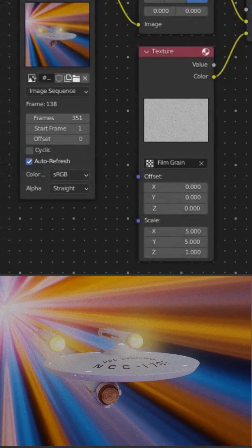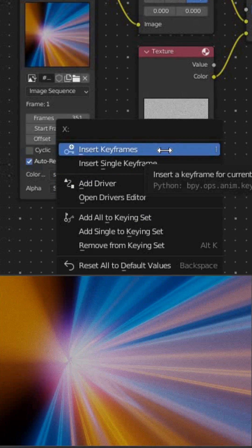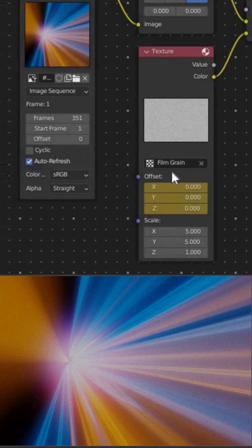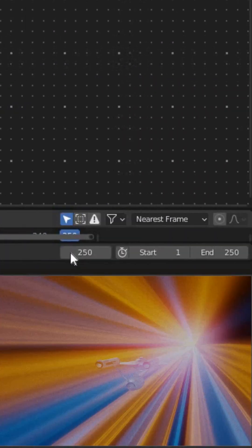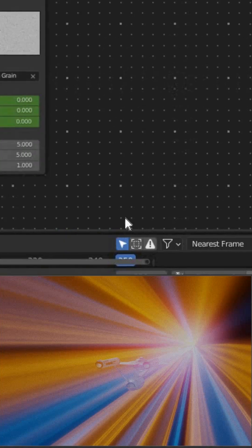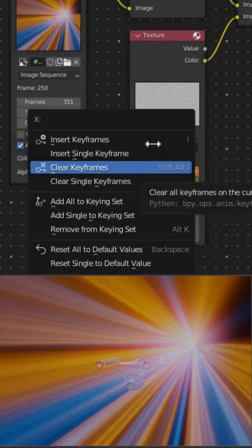Oh, you want the grain to change on every frame for a movie? No problem. Set a keyframe on the texture node's offset value, then move to the last frame in the timeline. Since my last frame is 250, I'll change the offset value to 250 and set a keyframe. Now that's some nice grain.